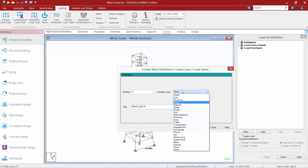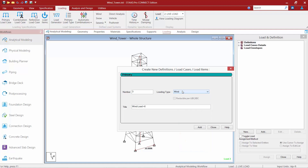The next thing we're going to do is enter our loading type. The loading type is used to associate the load case with the load definitions of dead, live, or wind load. This type of association needs to be done in order to make use of STADPRO's facility for automatically generating load combinations in accordance with the code. For this model, we're going to select the wind load case. Once we're done, we'll go ahead and click add, and then create one additional load case for wind load in the Z direction.